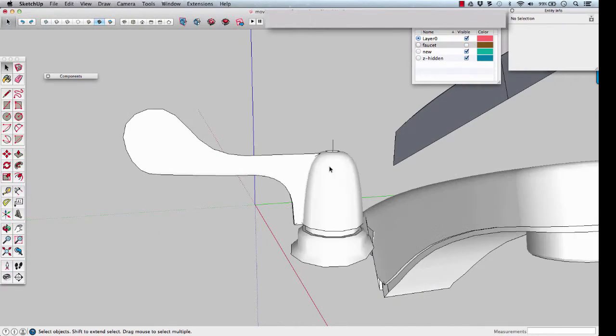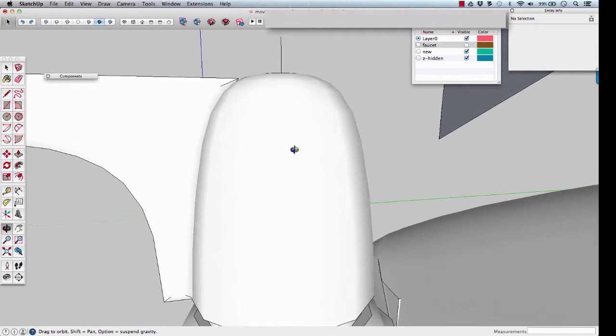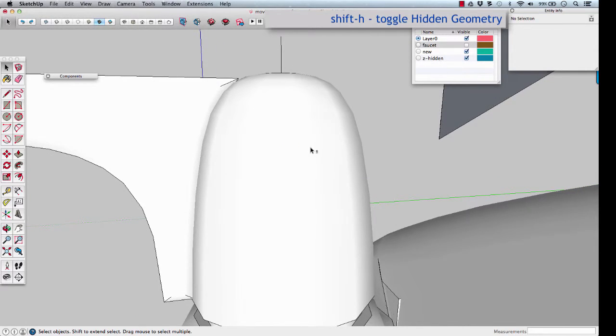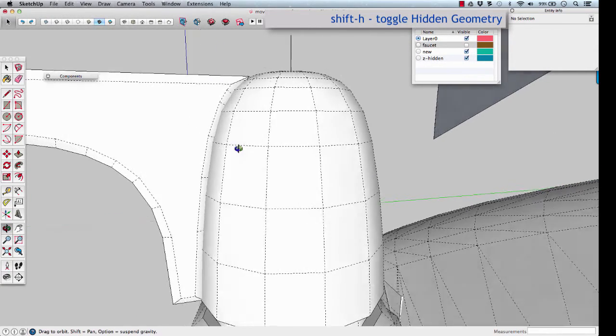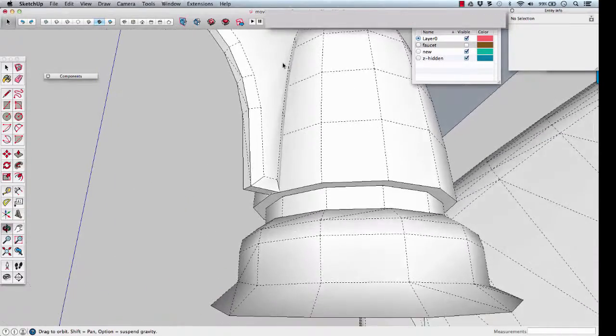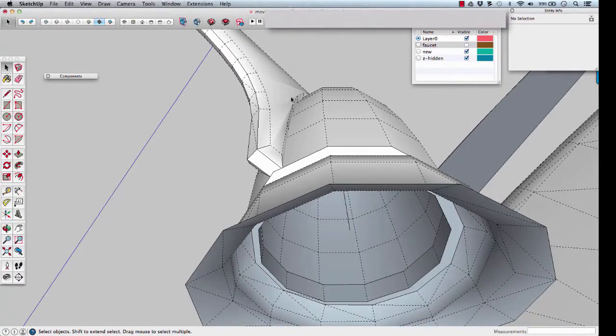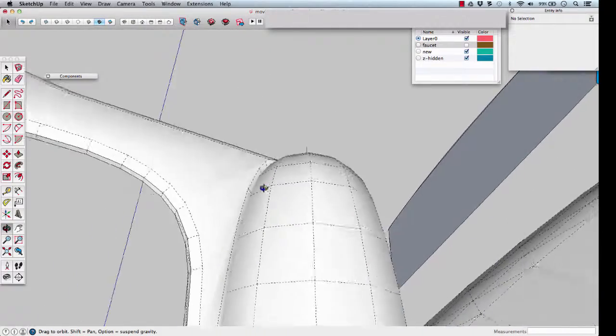Last step is to taper where it hits the base. If we turn on hidden geometry, you can see there's a reverse fillet right there. It bends inwards. We want that to flare outwards.